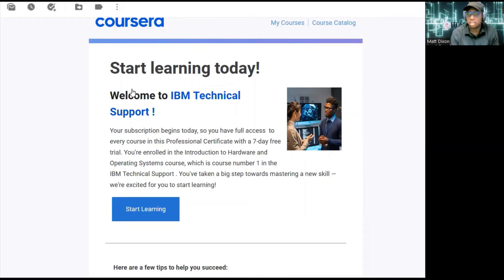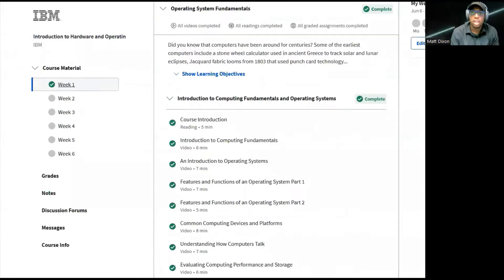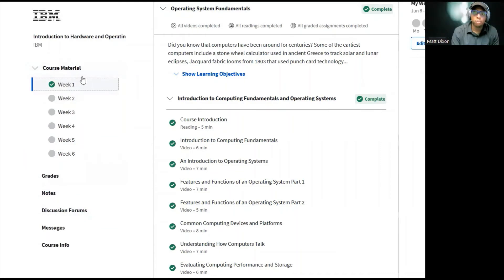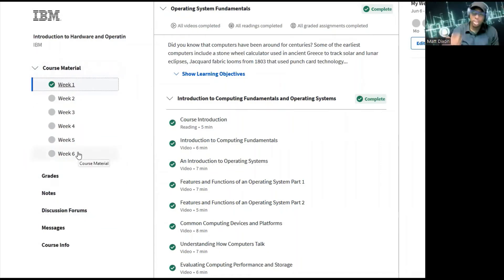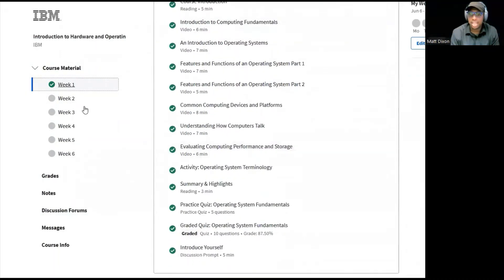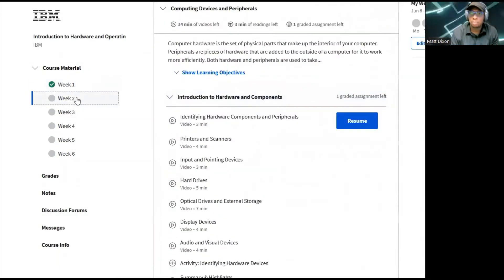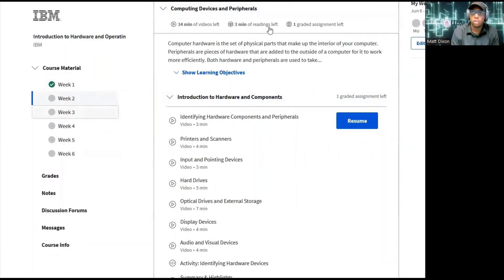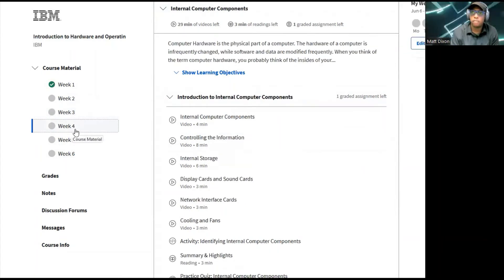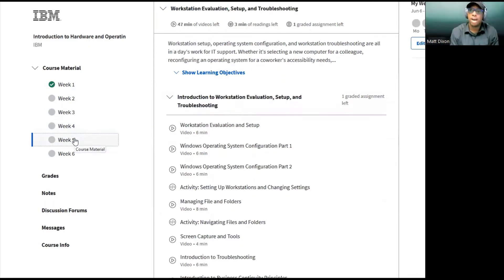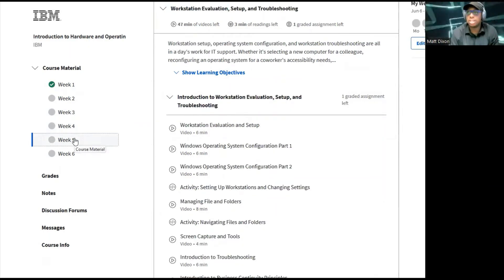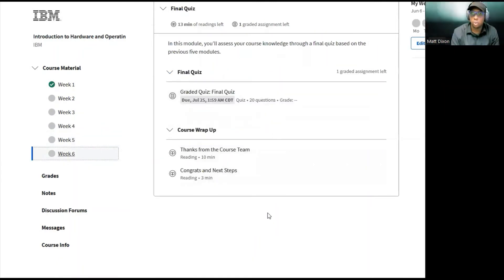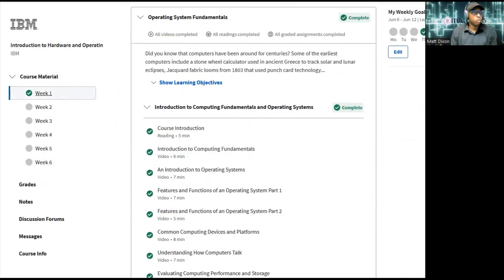This is the IBM Technical Support course. It's set up with the Coursera standpoint, going through it week by week. We have week one through week six. Week one deals with operating systems, week two with compute devices and peripherals, week three with interfaces and connectors, week four with internal computer components, week five with workstation evaluation setup and troubleshooting, and week six has your final quiz and course wrap up from IBM.